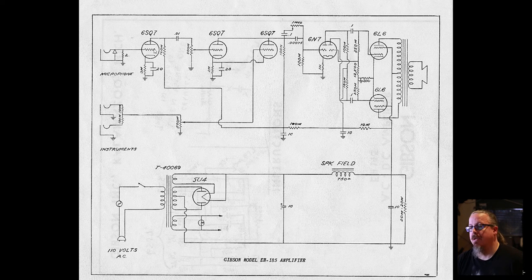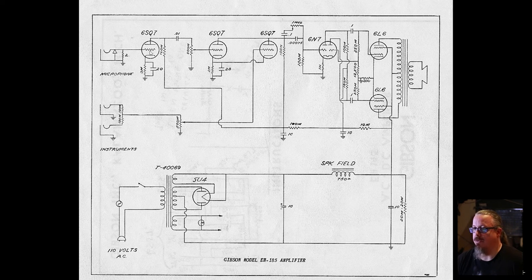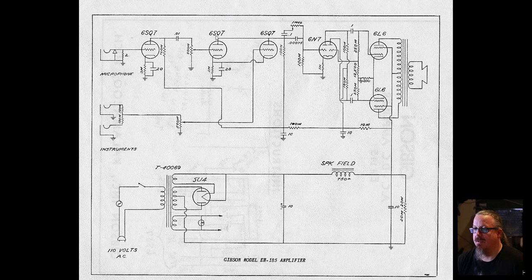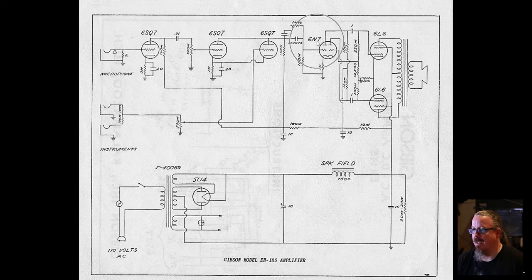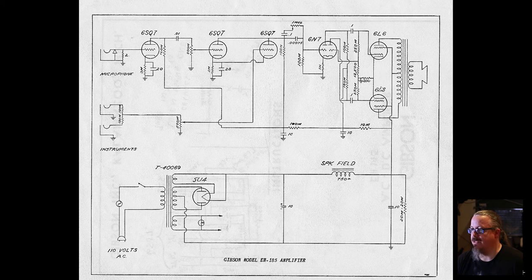If you look here, you'll see that this has some interesting looking tubes: the 6SQ7. There's one here, here, here, and a 6N7 here. Now you've probably heard of the 6L6 for the output stage. There's two of those in push-pull here.